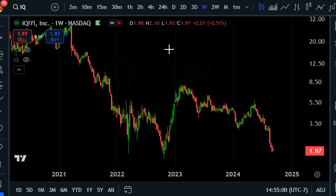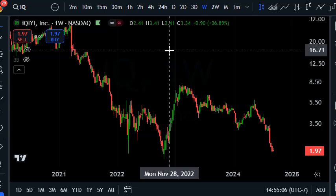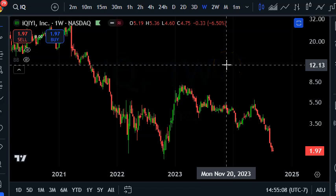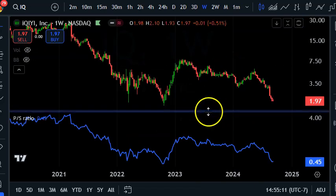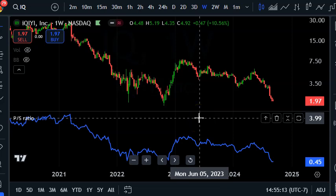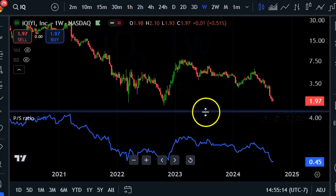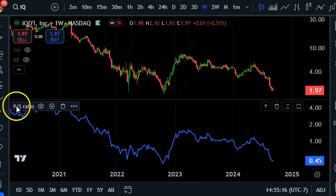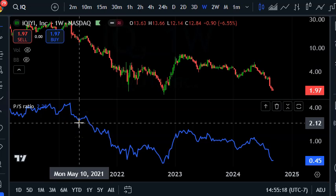Today we're going to talk about using the price-to-sales ratio when trading. I have my sample stock, IQ stock, and below on TradingView or any platform you're using, you can look up price to sales. As it sounds, it's price divided by sales or revenue.